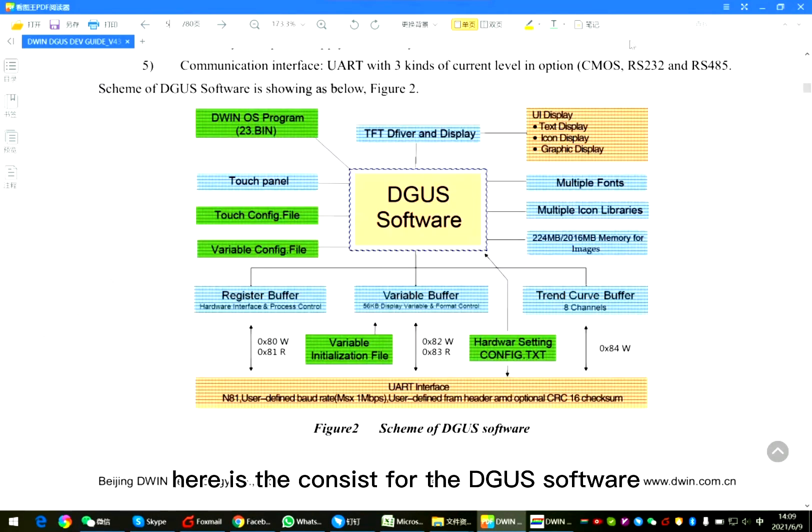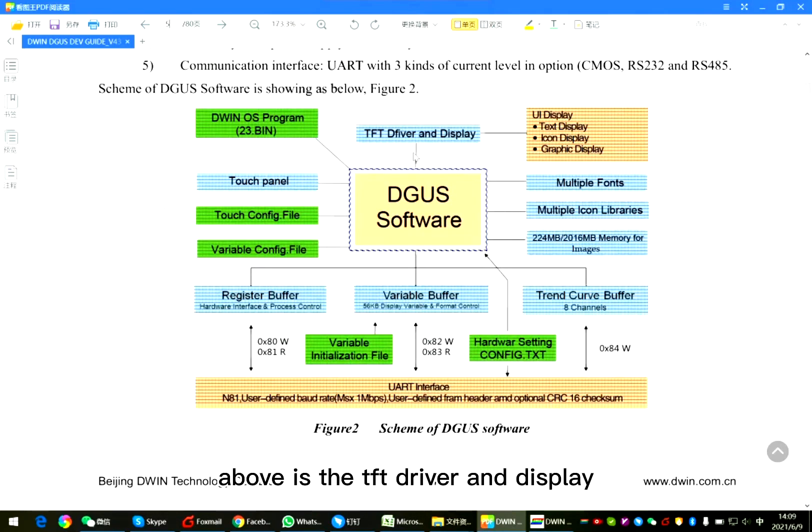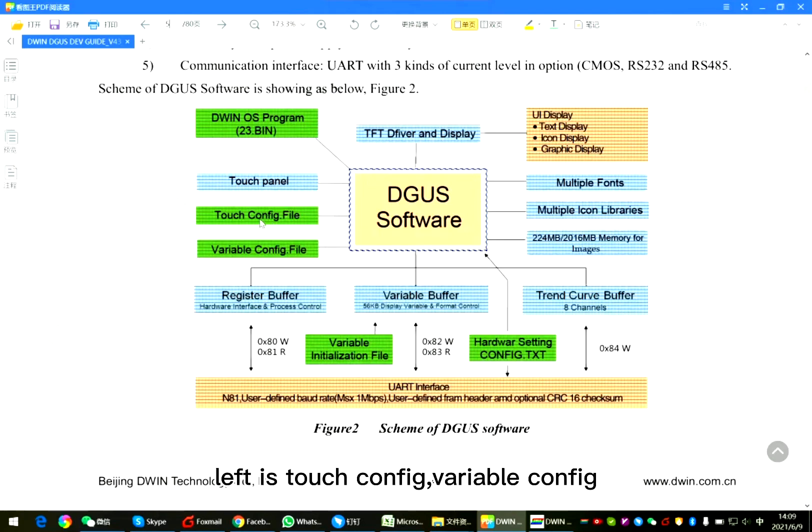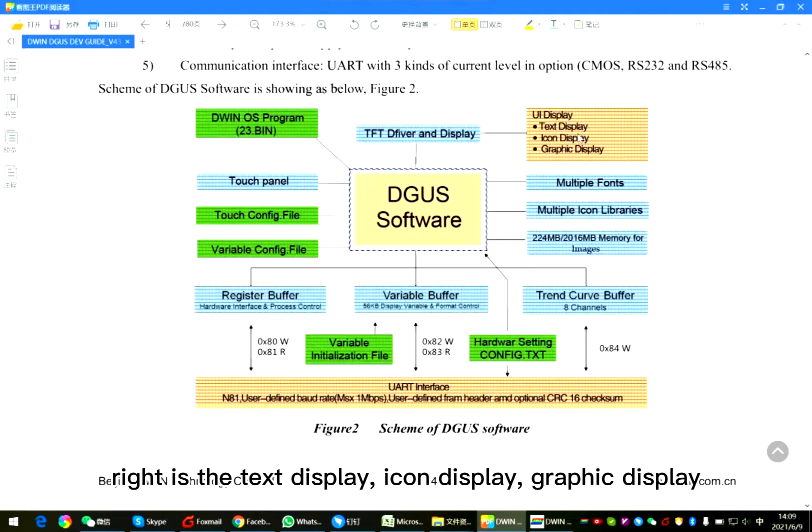Here is the consist for the DGAS software wheel. Above is the TFT driver and display. Left is touch config, variable config. Right is the text display, icon display, graphic display.